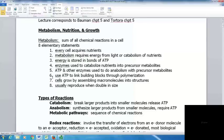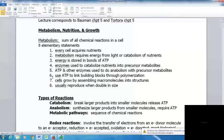Number six, ATP provides energy to link building blocks through polymerization. Number seven, cells grow by assembling macromolecules into structures. And eight, they usually reproduce when they're about double in size.